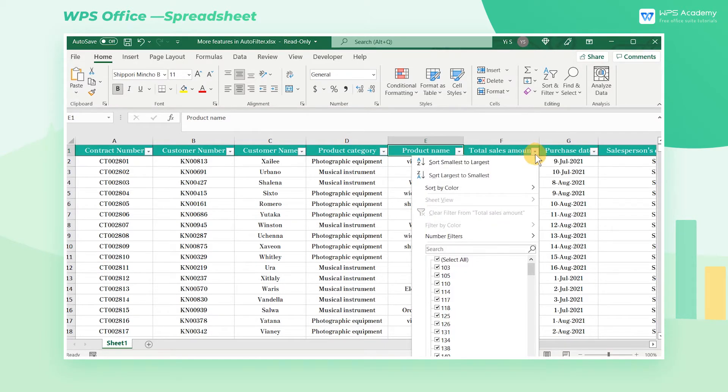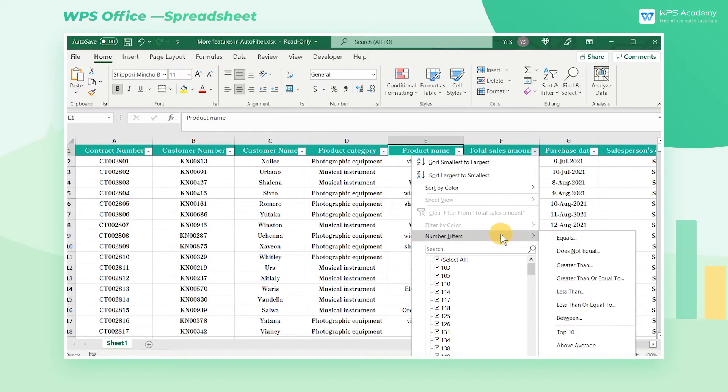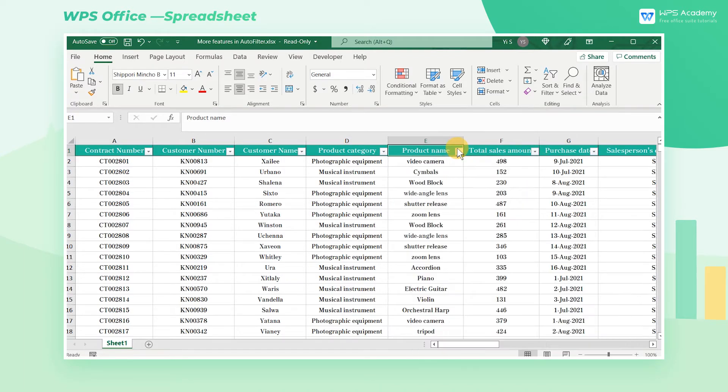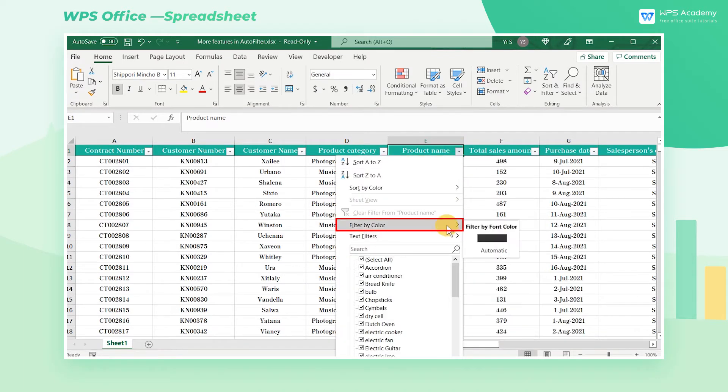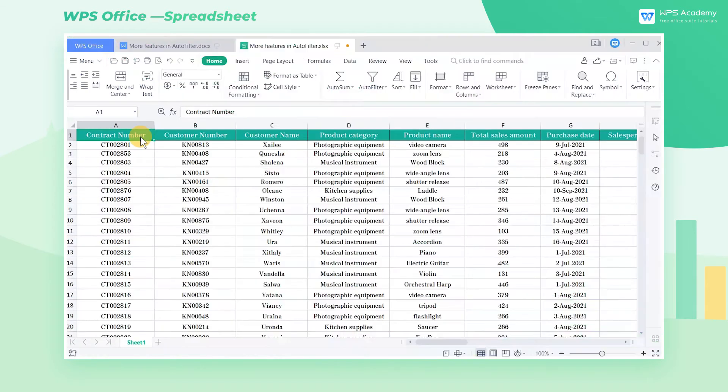In general, both of them support filtering data according to numbers, text, color, and so on. WPS Spreadsheets has three special advantages. Let's go through them one by one.